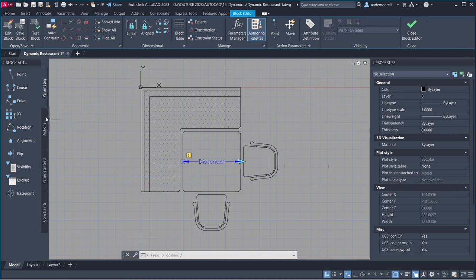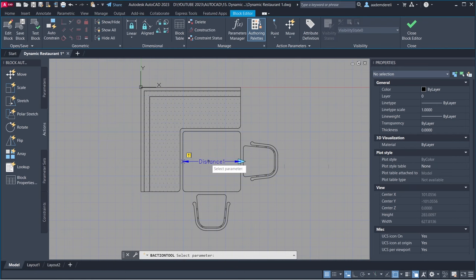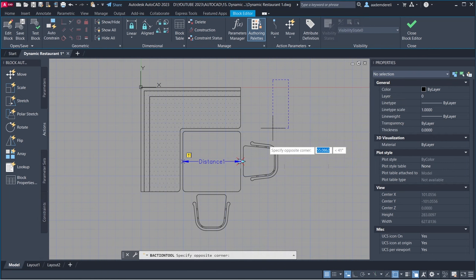Actions Stretch. Select Parameter Point. Create Stretch Frame. Select Objects to Stretch.